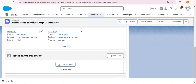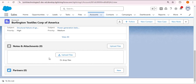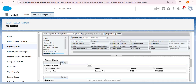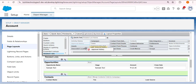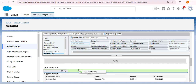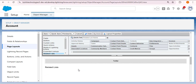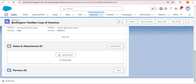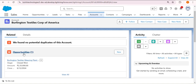Now I want to add Approval History to the related list of this Account object. Going back to the Account page layout, clicking on Related List, I can see Approval History available to add. I drag it and drop it before Opportunities, then click Save and Yes. Navigating back to the account record and refreshing, we now have Approval History appearing before Opportunities.